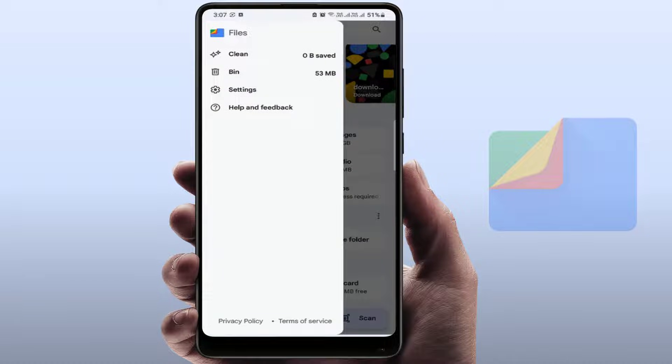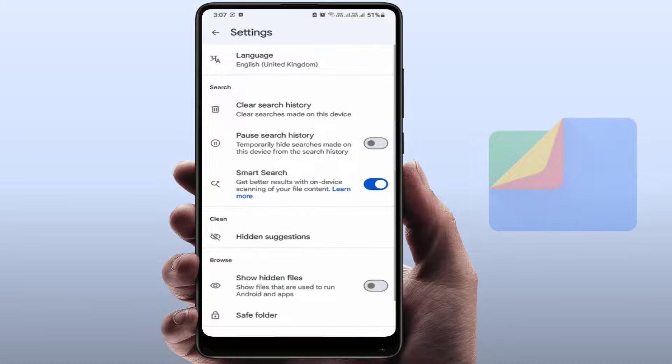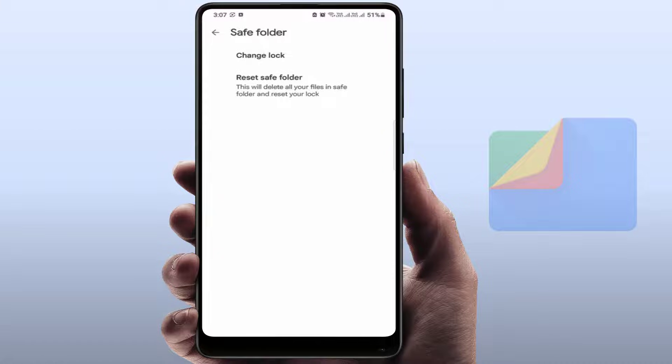In the Settings, go to Safe Folder. Here you can get the option Reset Safe Folder. Or if you want to change the lock, just tap on Change Lock.